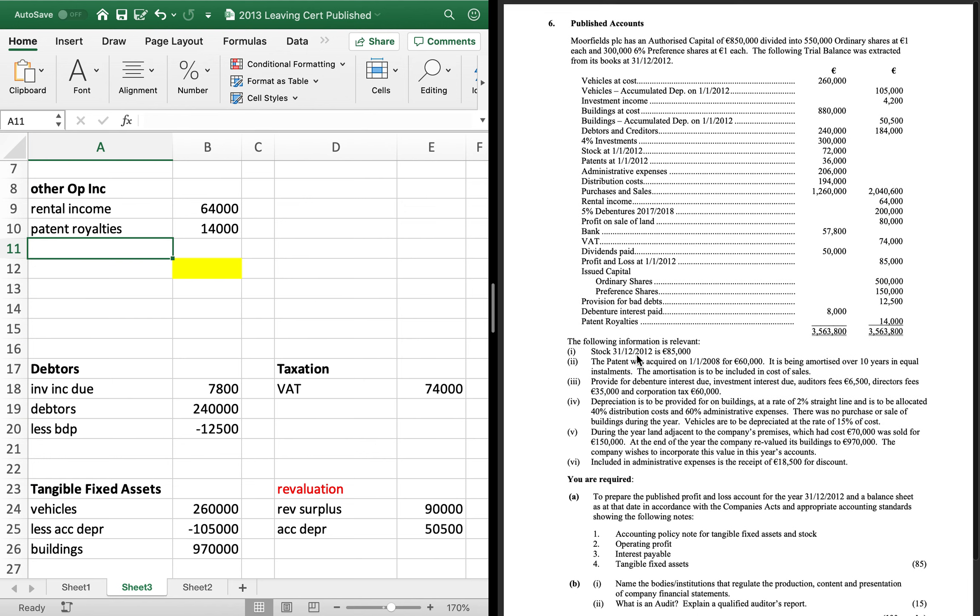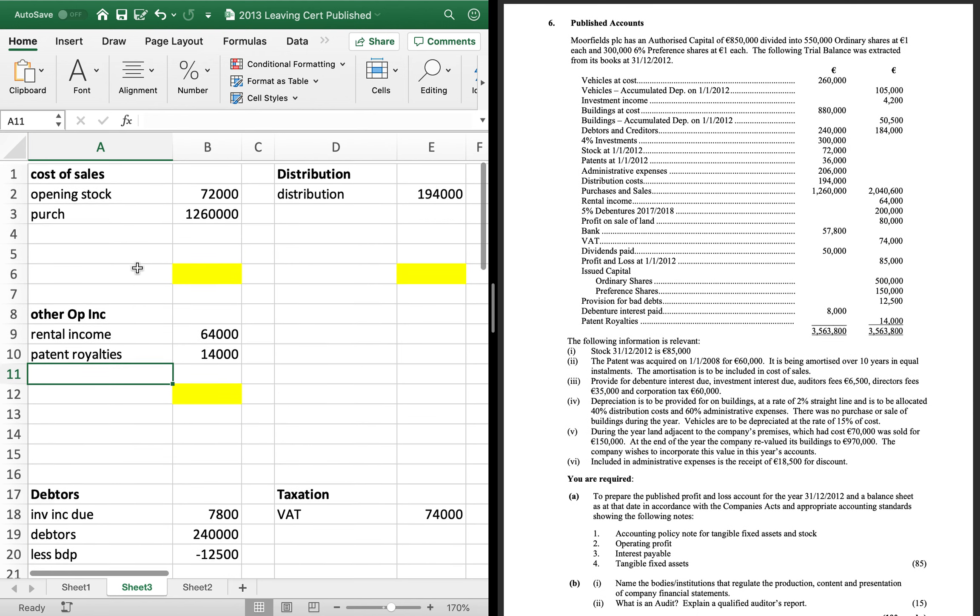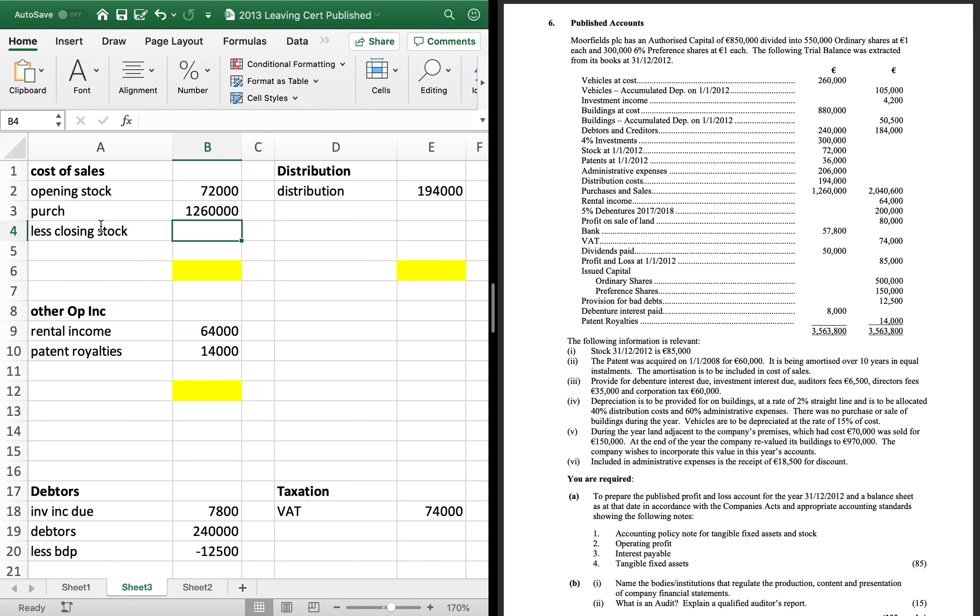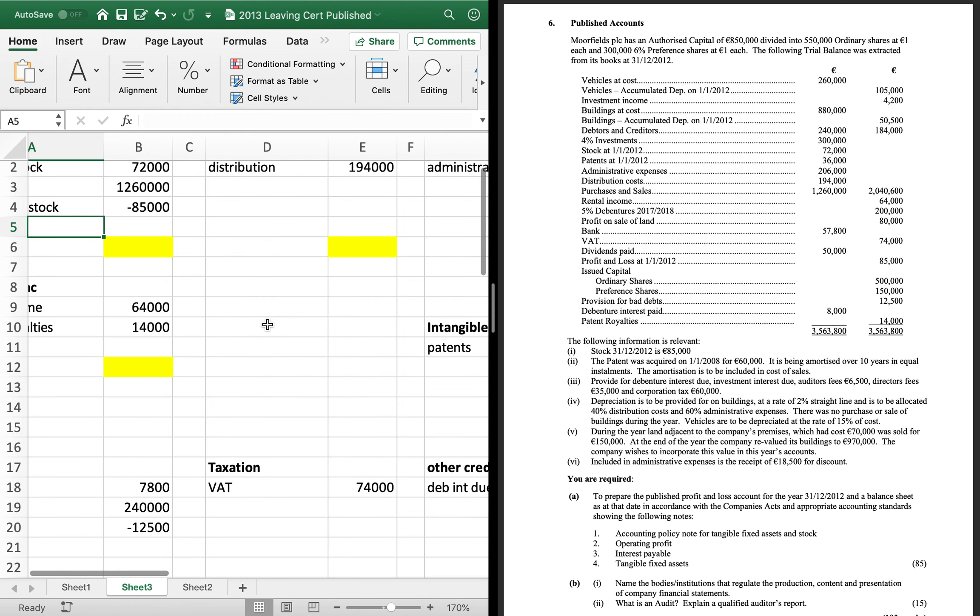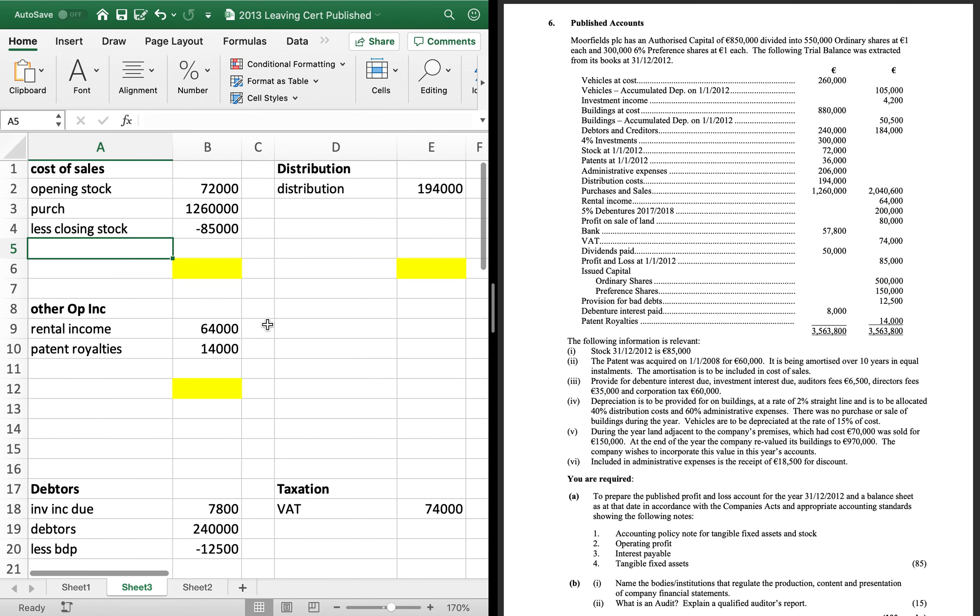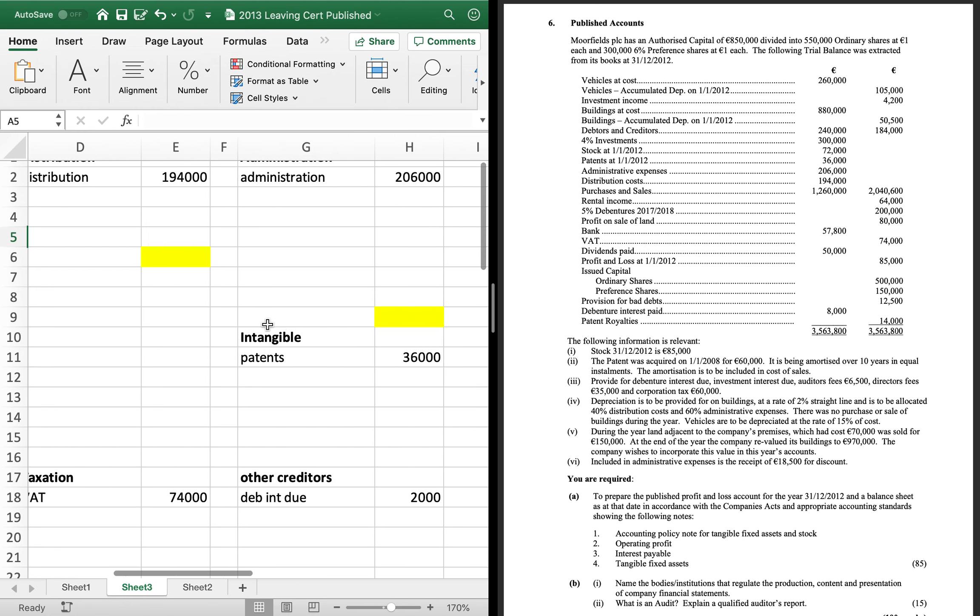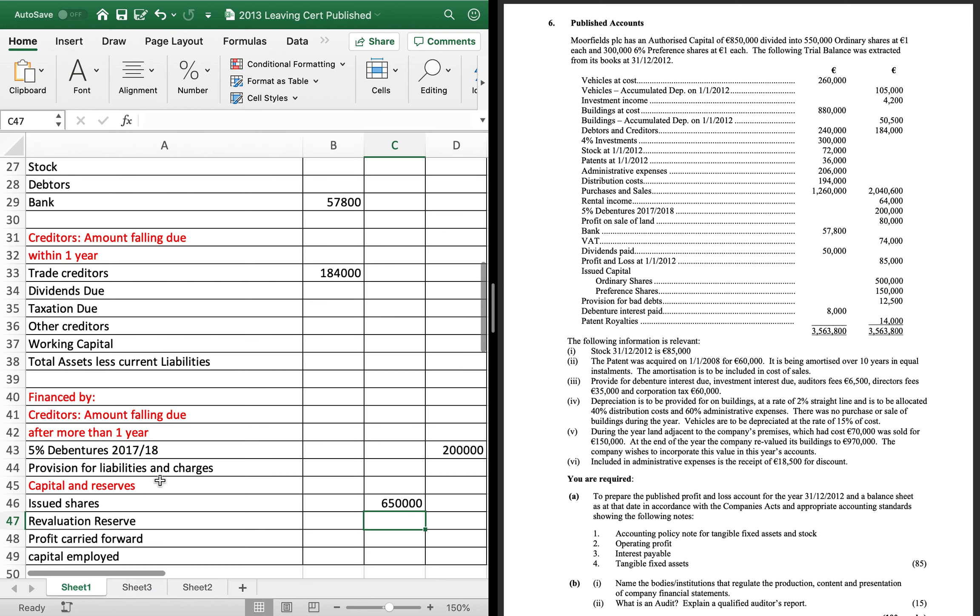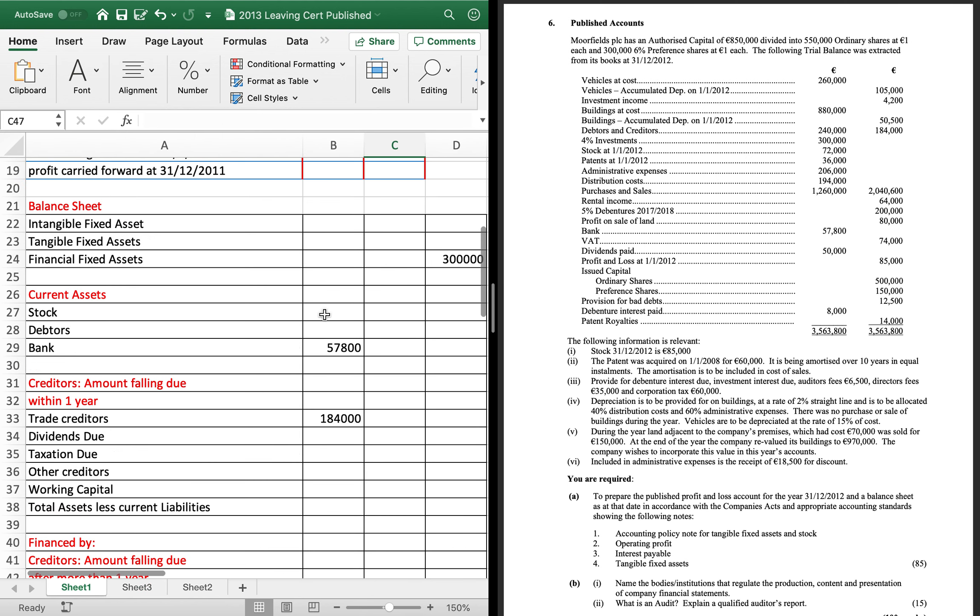First one is stock 85,000. So, on your first page, each go in once on each page. So, your closing stock, going to take away that 85,000. And then in your, in your, on your second page, it goes in your current assets.